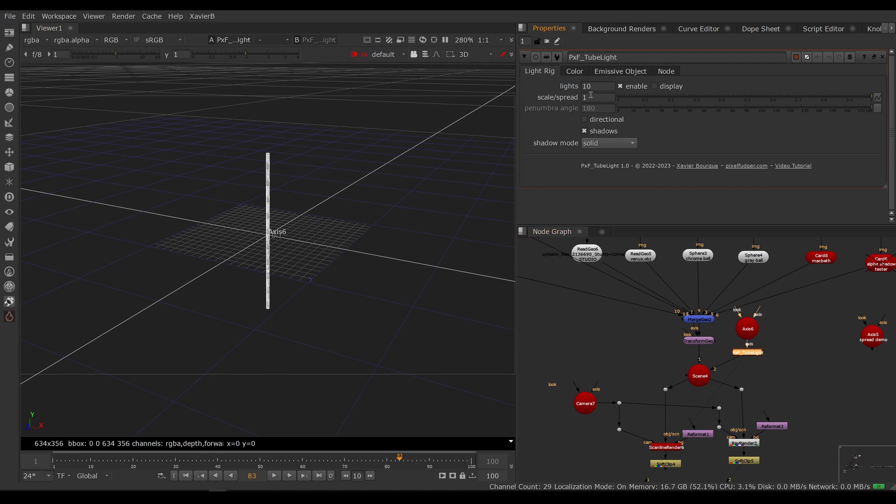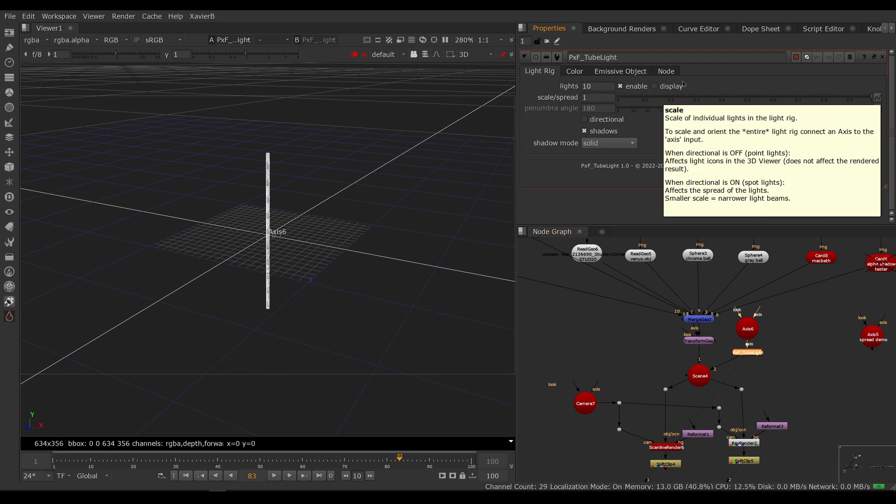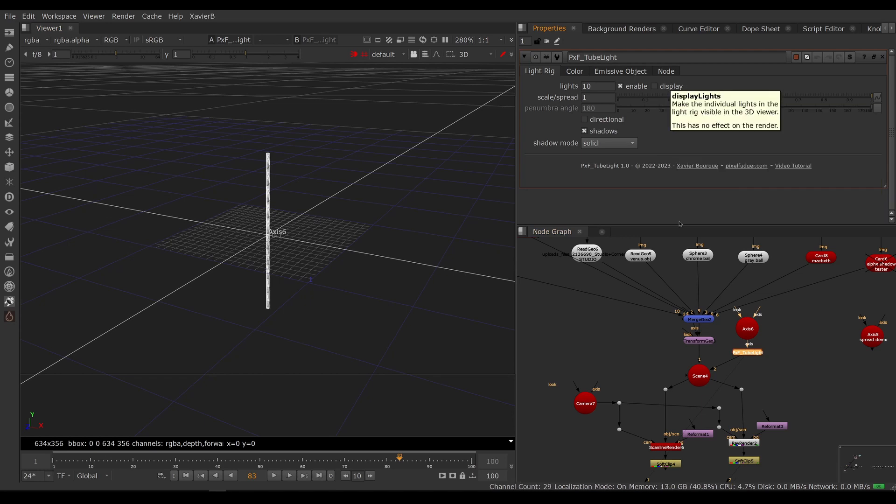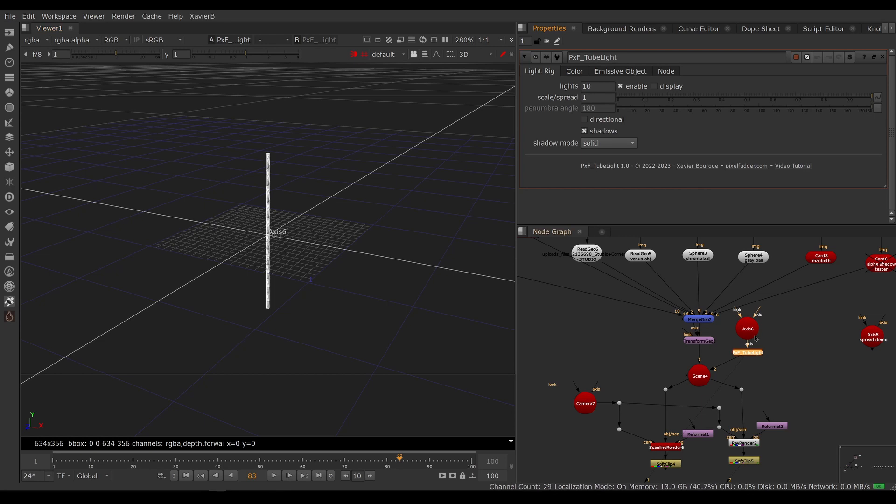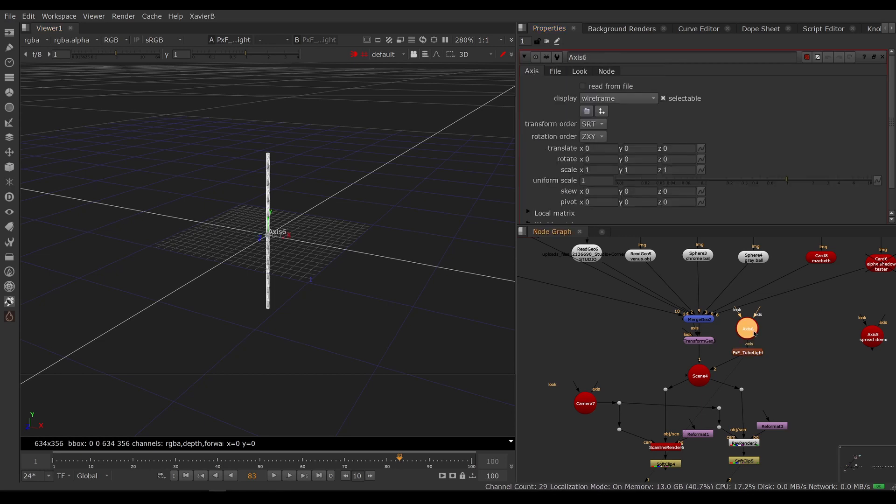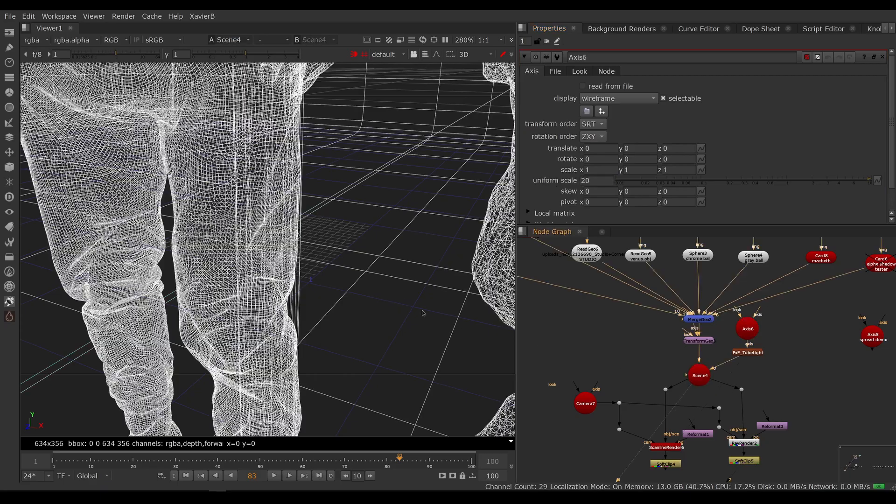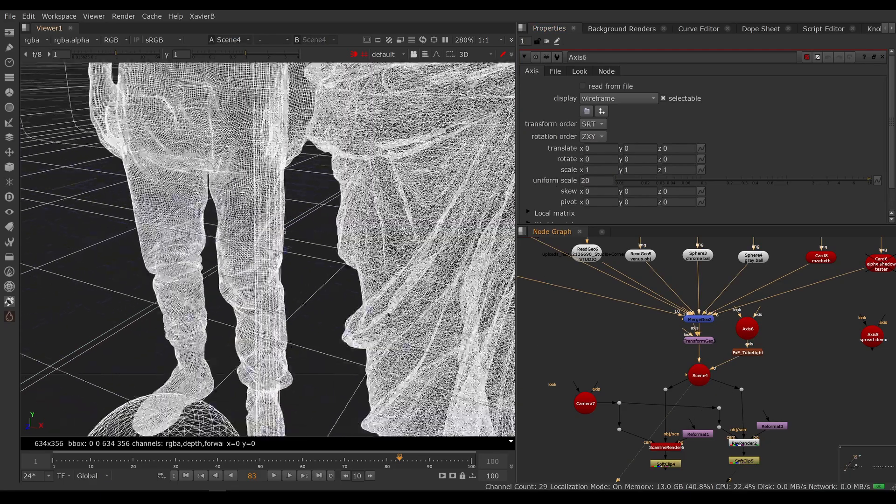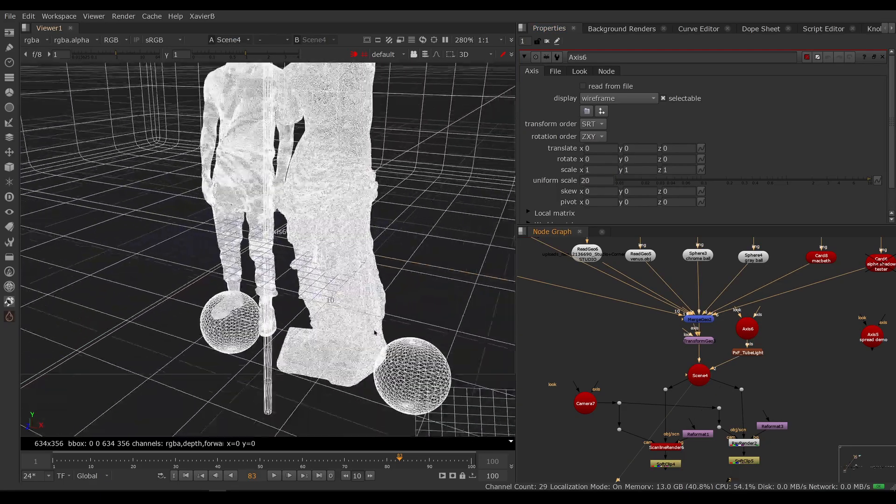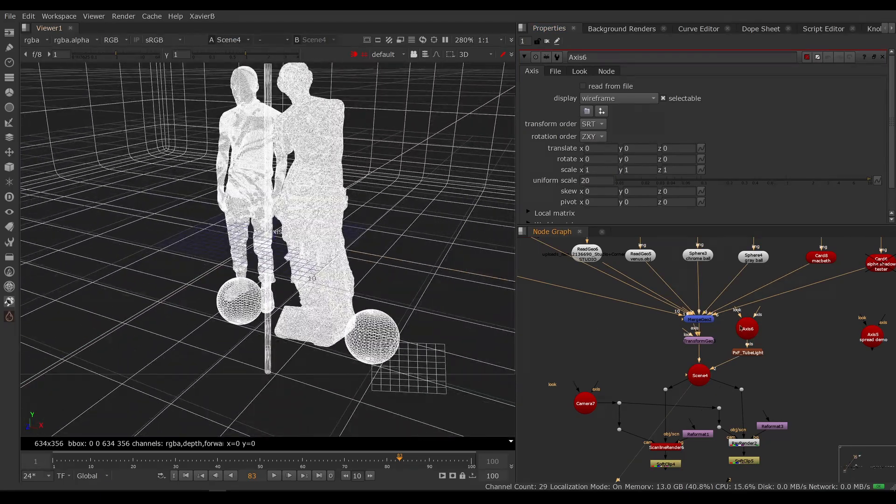There we go, so now we only see the cylinder. The lights are still active, they're still doing their job, we're just not seeing them in the viewer which makes our life easier.